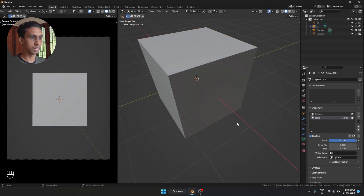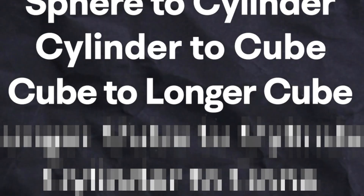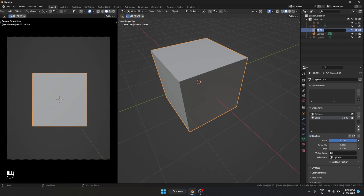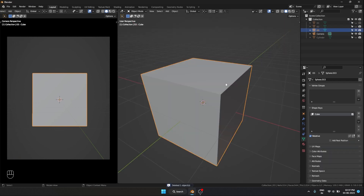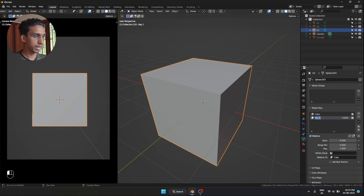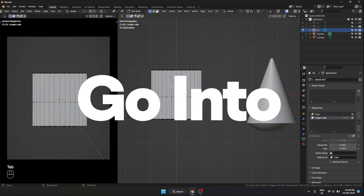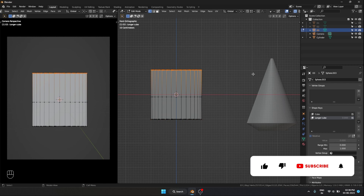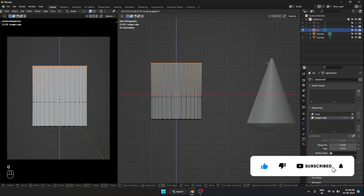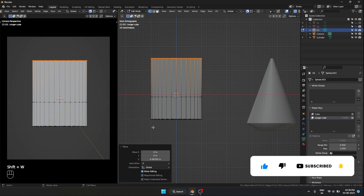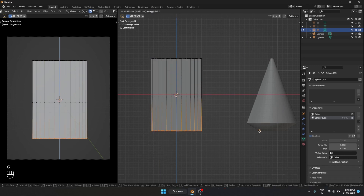Now we can make our third transition, which is going to be a cube to a longer cube. Shift-D to copy it. Let's hide 0-2 and rename this to 0-3. Let's add a new shape key and call this 'longer cube.' I have a reference over here. For the longer cube, I'm going to go into edit mode, select all these points, and with vertex snapping enabled, snap the points into position. So we've got our cube to longer cube transition as well, which looks good.